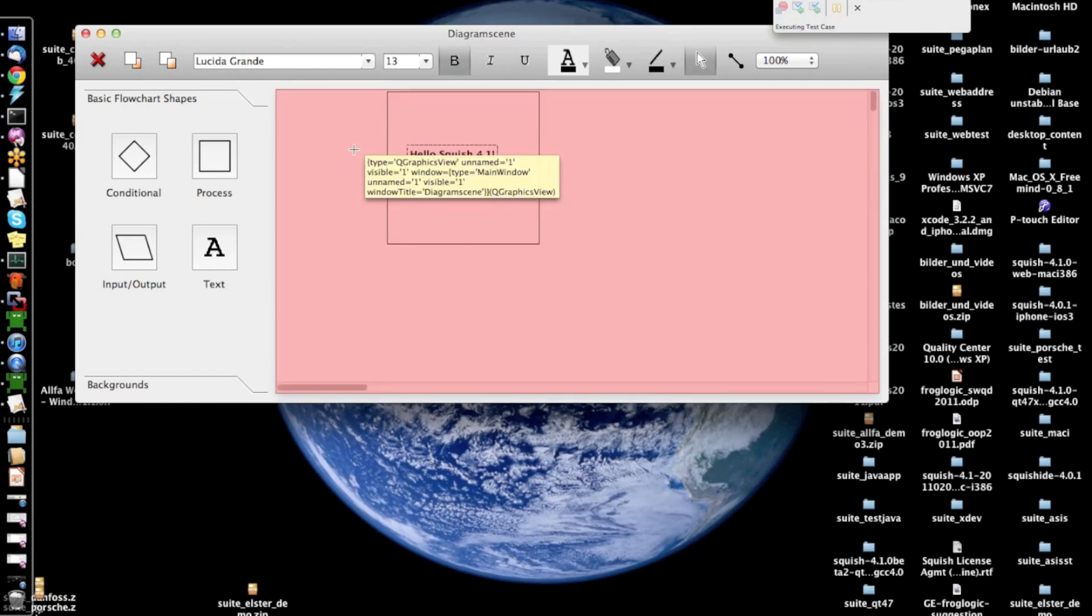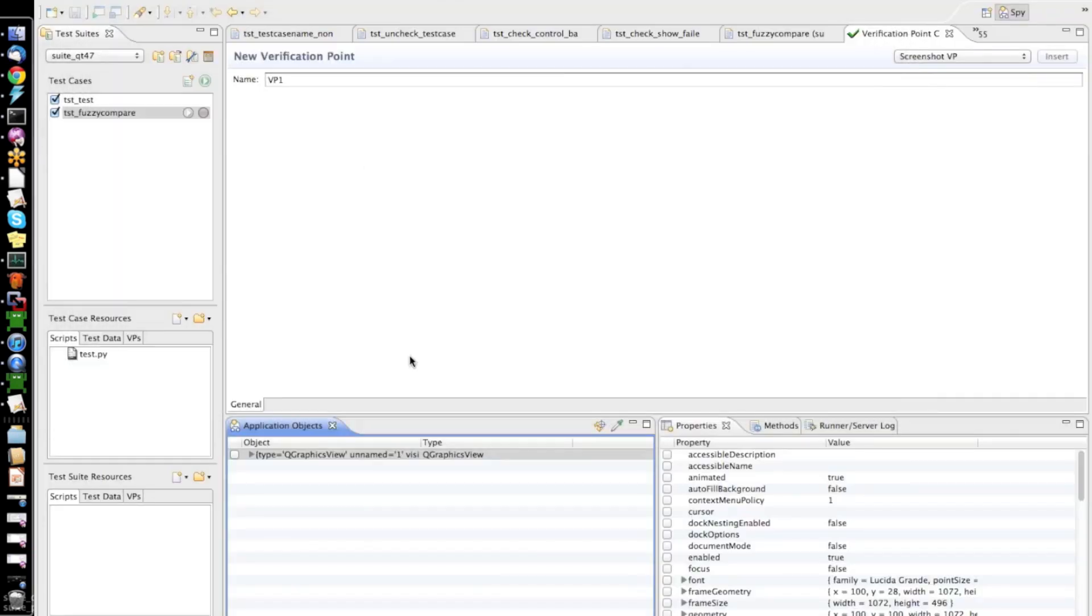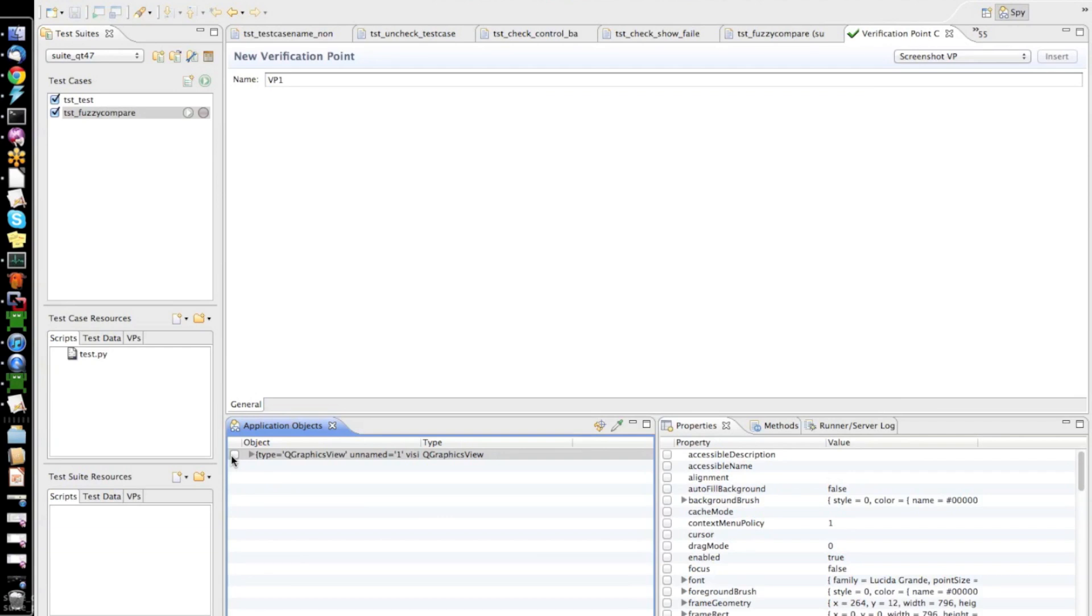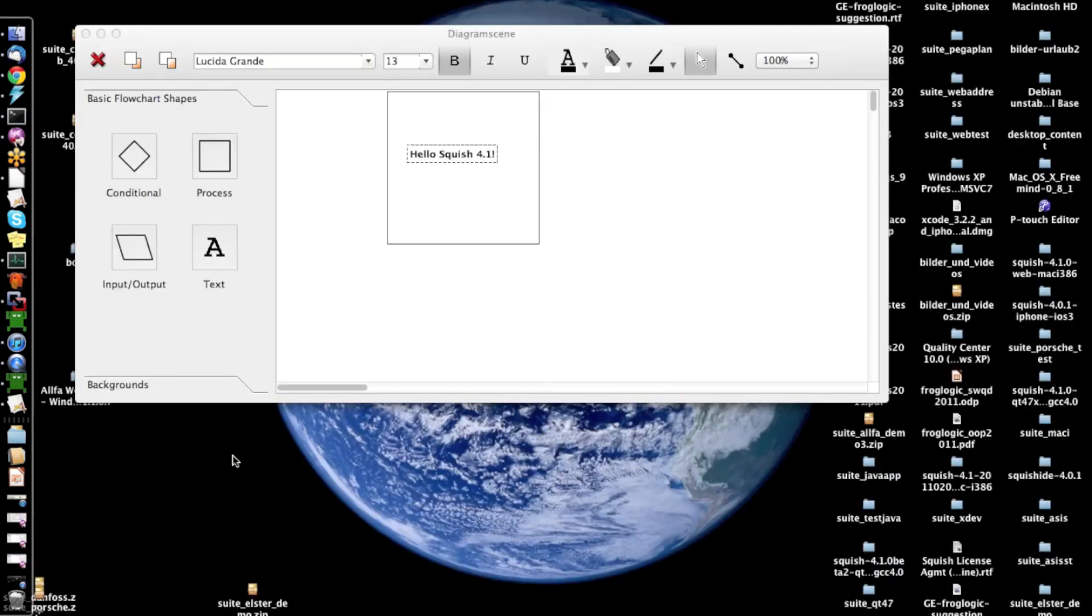I will use the pick tool to choose the right object which I want to verify, which is this whole graphics view.